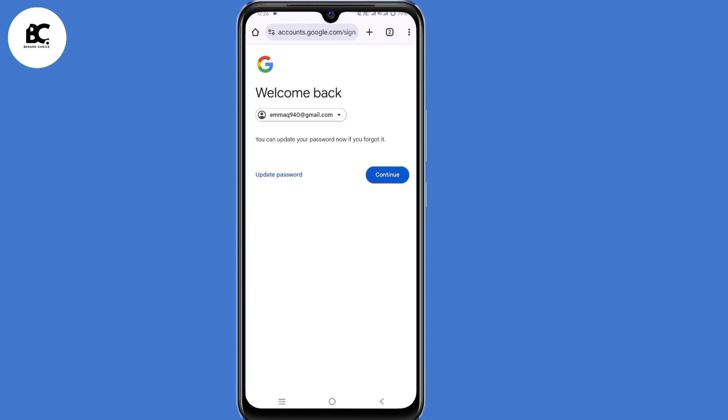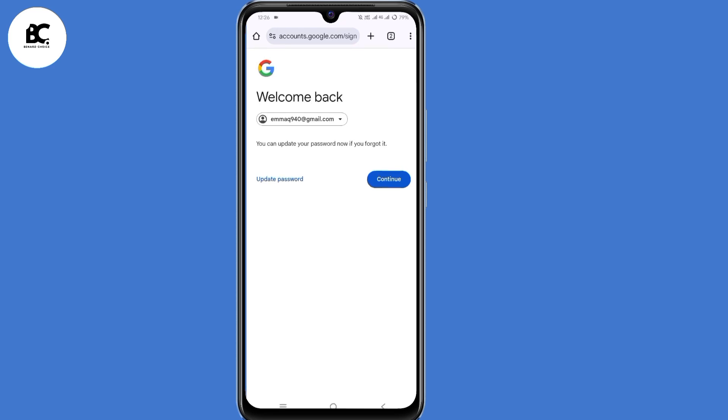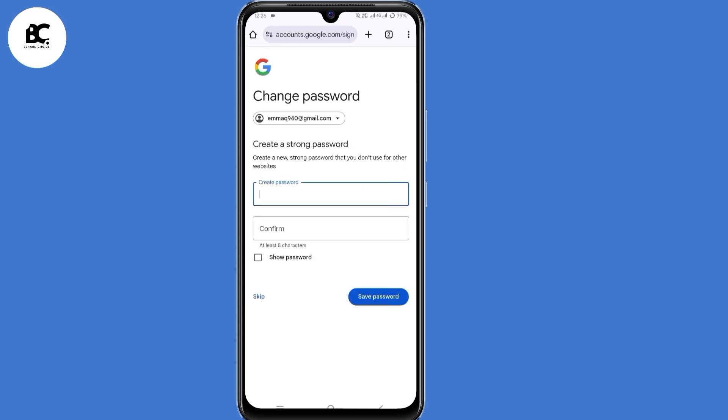Then click on next. Google will detect that you're the one trying to recover your Gmail account. They'll give you another option to update your password and continue. Make sure you update your password. And after doing that, you have now recovered your Gmail account without verification code, phone number or recovery email.